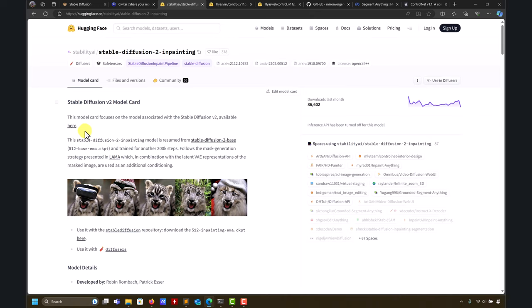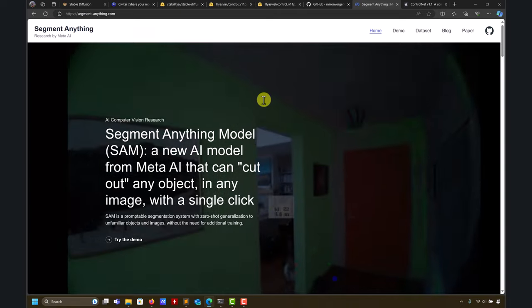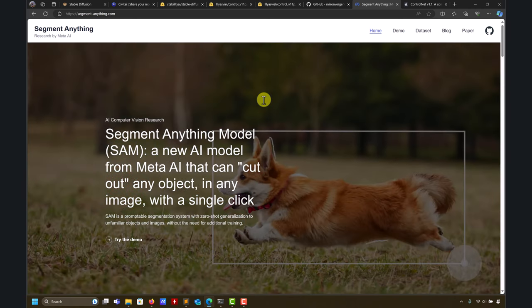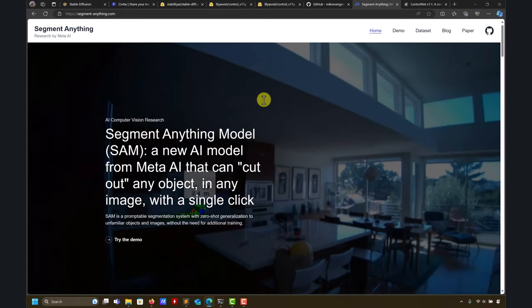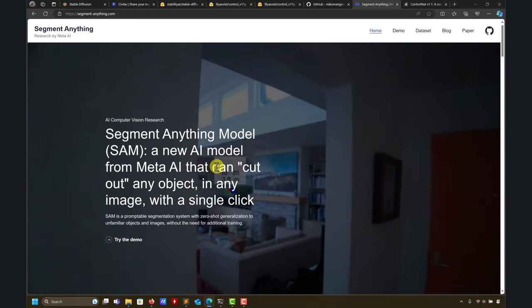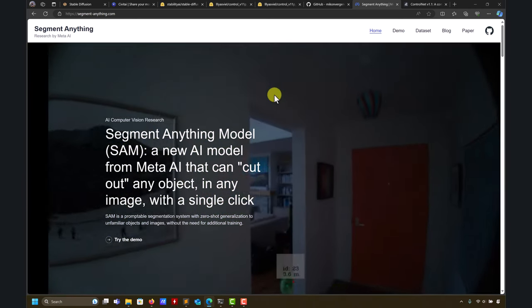Starting from those base models you can create your own inpaint model. The idea of having an inpaint model is to control how you mix the mask area with the rest of your composition. There's also another tool we're going to use: Inpaint Anything, which I think is the best inpainting tool. It's based on Segment Anything — a fantastic open-source tool from Meta — and it will do perfect masking with extra models to make your life easier.